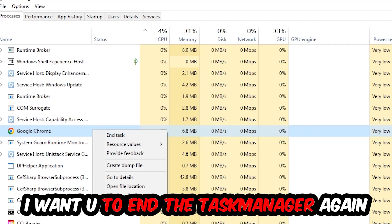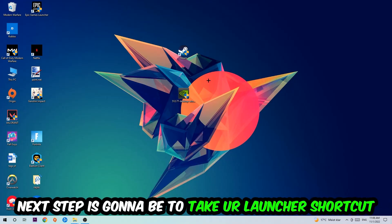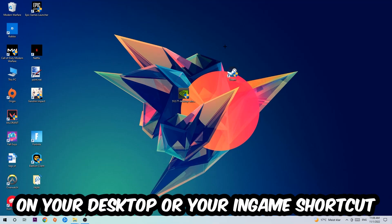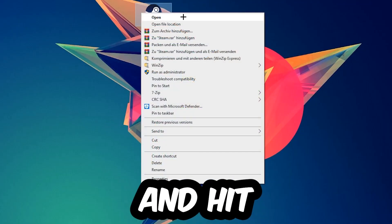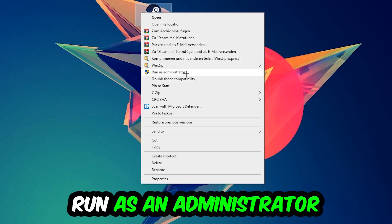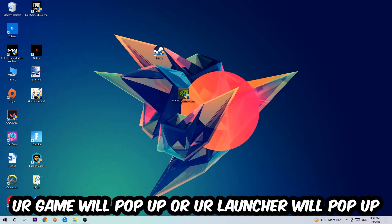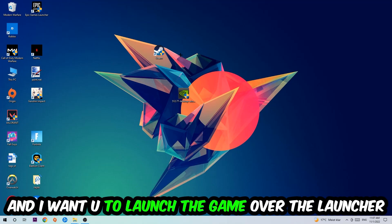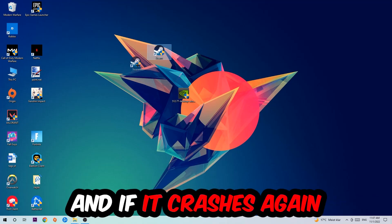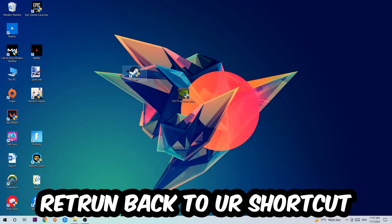Once you're finished with that, close the Task Manager. Next step is to take your launcher shortcut or your in-game shortcut on your desktop, right-click it, and hit Run as Administrator. Once your launcher pops up, I want you to launch your game over the launcher. If it crashes again, return back to the video.